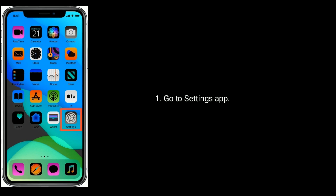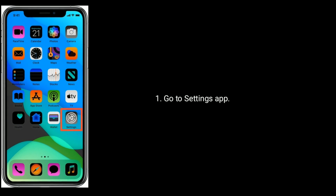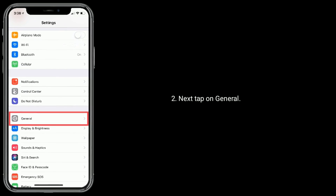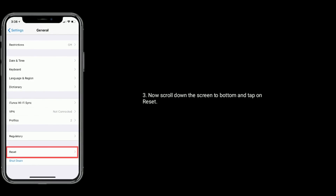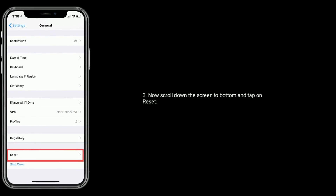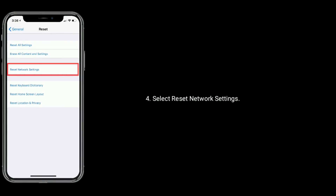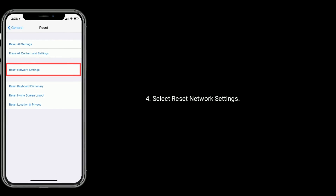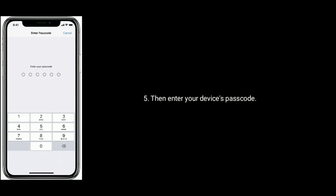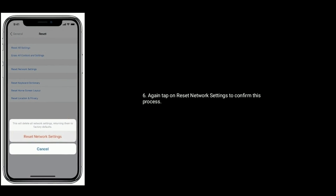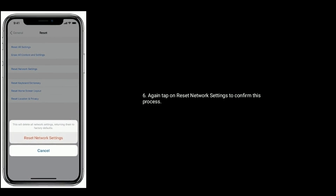Go to the Settings App. Next, tap on General. Now scroll down the screen to the bottom and tap on Reset. Select Reset Network Settings, then enter your device's passcode. Again, tap on Reset Network Settings to confirm this process.